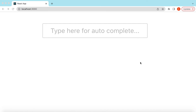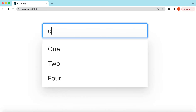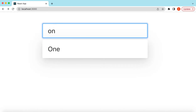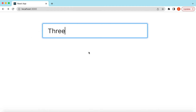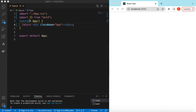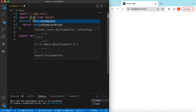Hello guys, welcome back. In this video tutorial we will learn the autocomplete component from Ant Design. We will see how we can suggest values for autocompletion as soon as the user is typing. Let's get started — I have an empty React.js project that is using Ant Design and right now it's showing nothing.